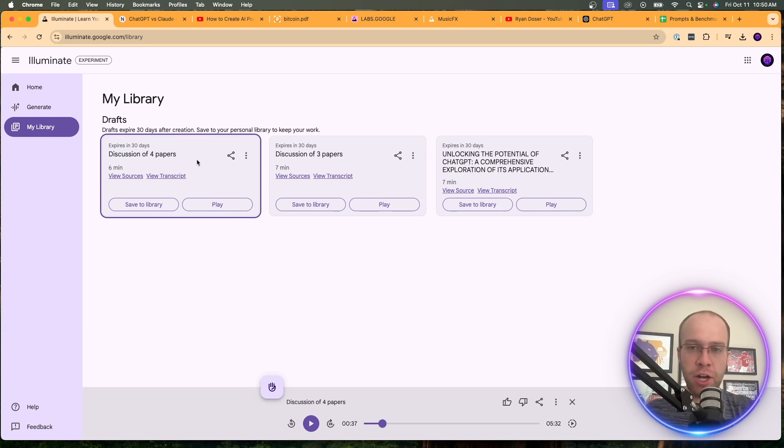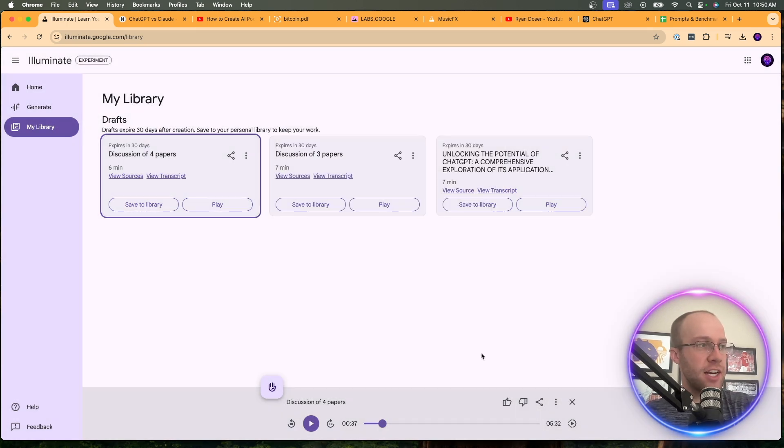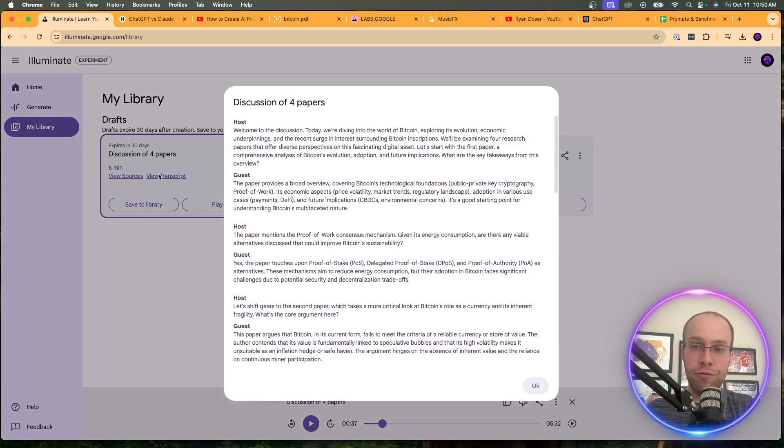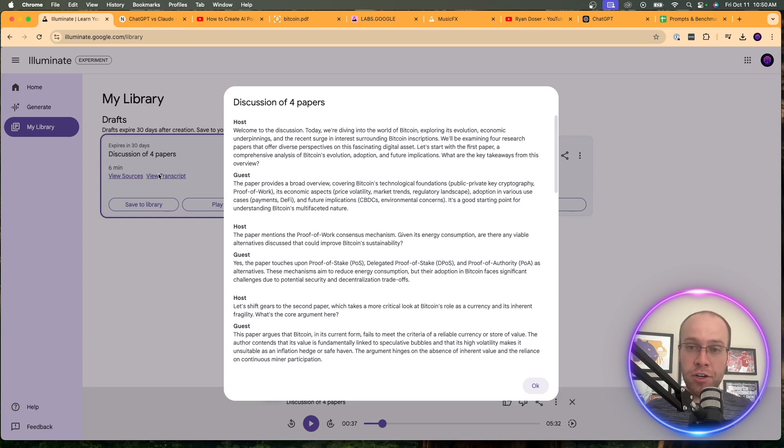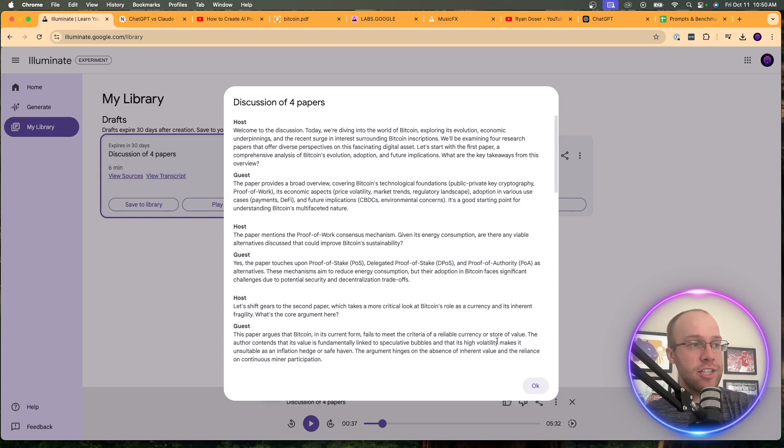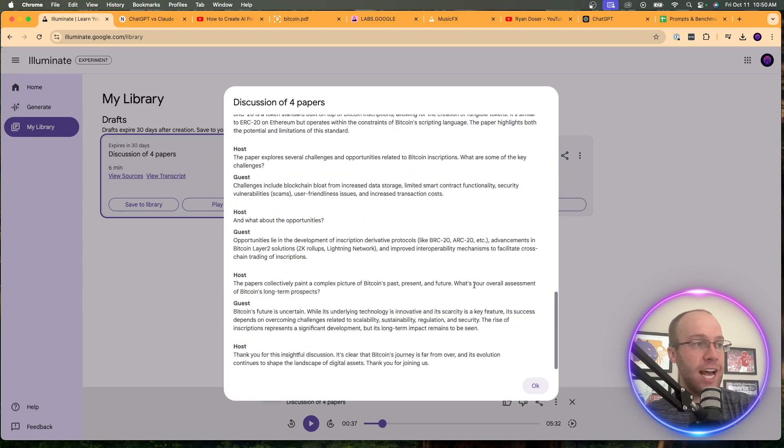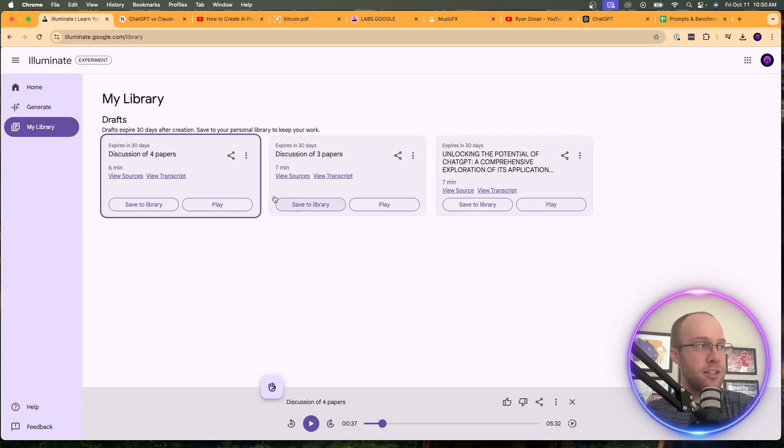Now, one thing I noticed right away is you can view your sources. That's kind of cool, but more importantly, you can view the transcript right here. So versus notebook LM, you'd have to download the WAV file, upload it into a tool like Descript and then get the transcript taking that extra step. So it looks like Illuminate just has the transcript right here and you can do whatever with it. So that is extremely beneficial in my opinion.